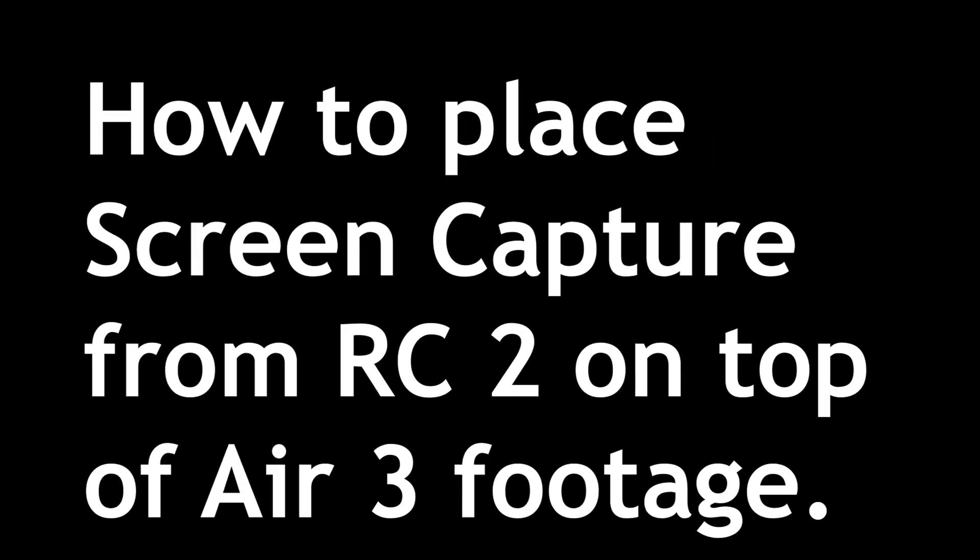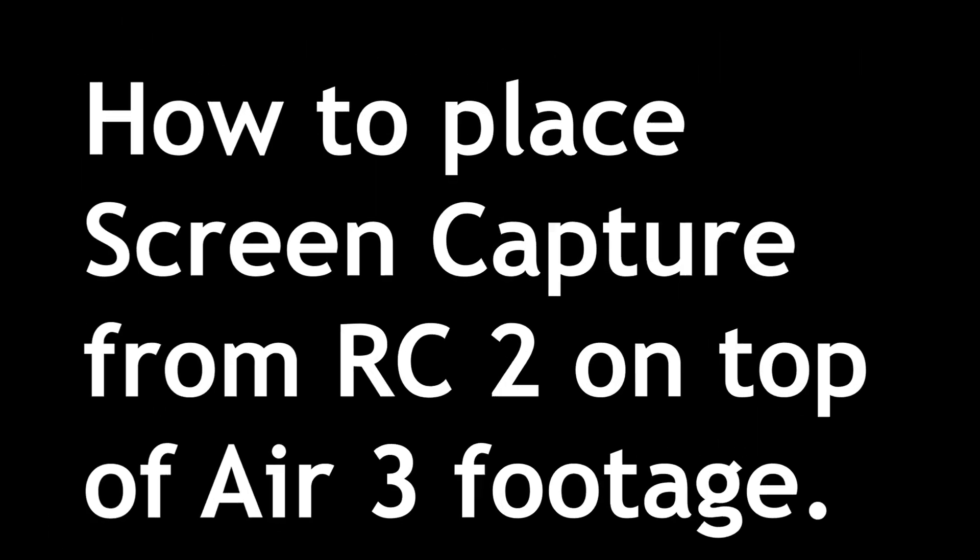Hello and welcome to Condoning Drones. On this episode, we'll see how to place the screen capture from your RC2 on top of the Air 3 footage.